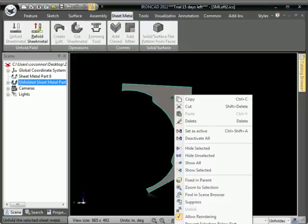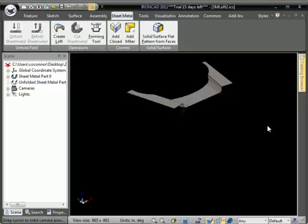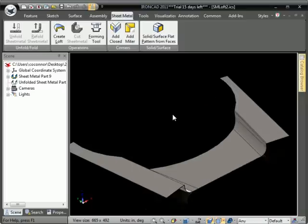The flat pattern is there, and we can fold it back up, take a look at the folded part, and that completes this video.